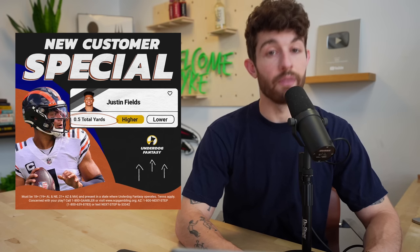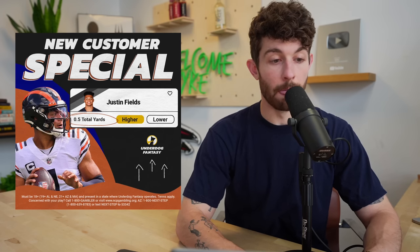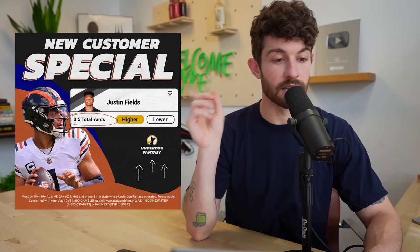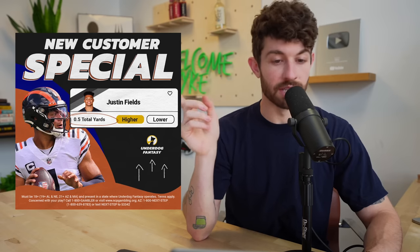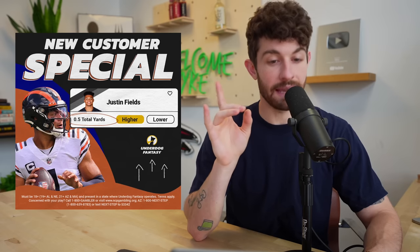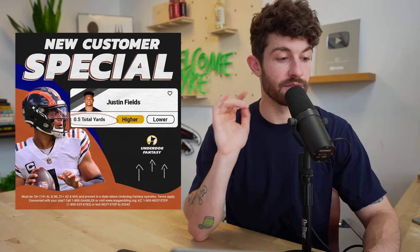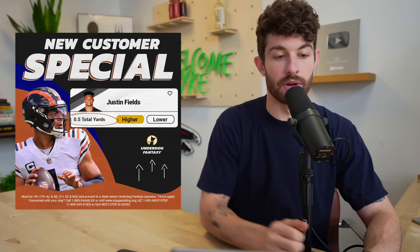This is the week five waiver wire video. This man right here was dangerously close to being added to the drop list. One more bad game and Justin Fields is riding pine for the rest of the year.